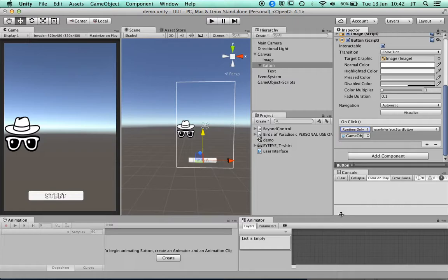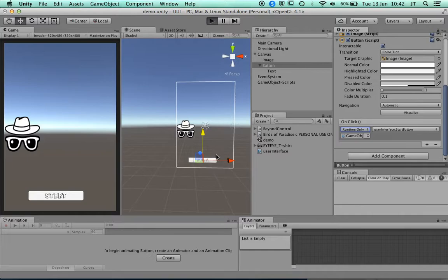Now looking down at the console, when I play this and press the button — I'll count to three before pressing it because it might be slow — I press it and it says 'Start button pressed', so I know that bit of code is working.